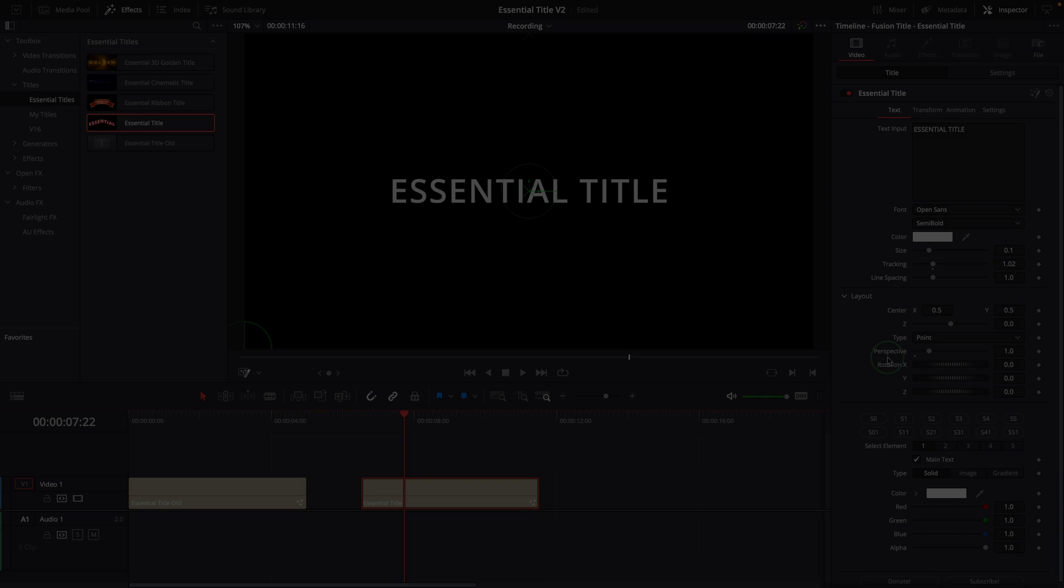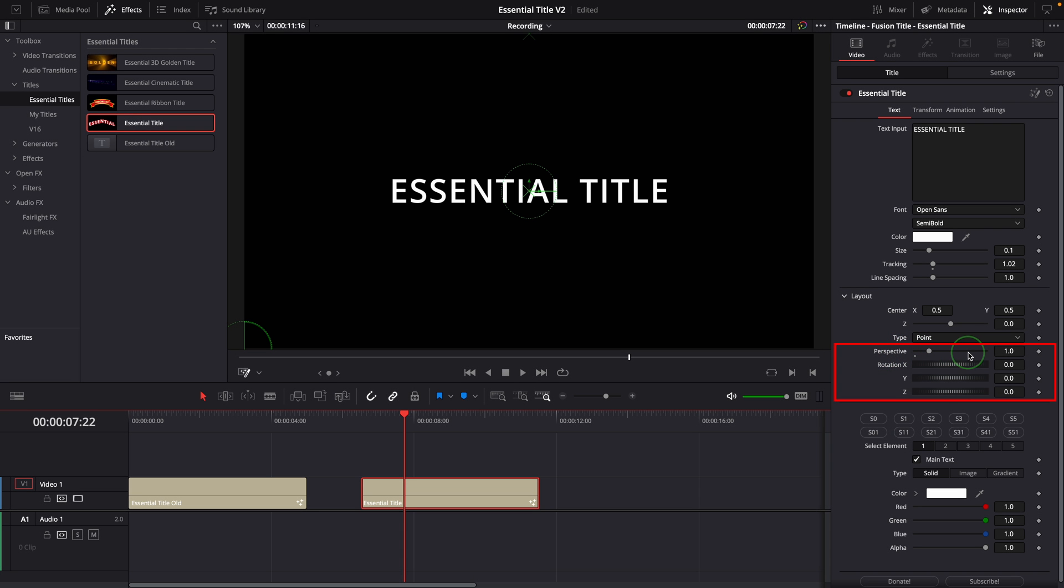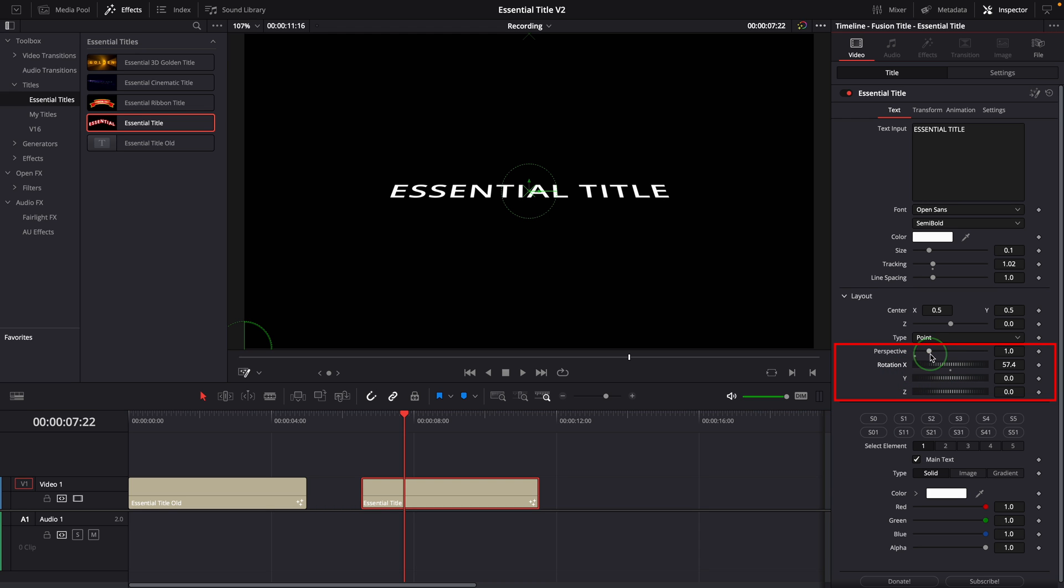The perspective parameter works together with the rotations, allowing us to add or remove perspective when the text is rotated.